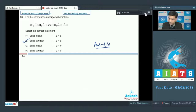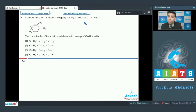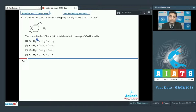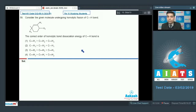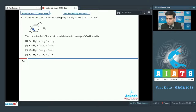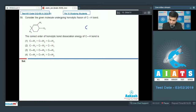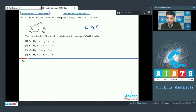The next question says: consider the given molecule undergoing homolytic fission of the C–H bond. We have three bonds H1, H2, and H3. Where a more stable free radical is formed, the bond dissociation energy will be lower. For H3, after dissociation we get a tertiary free radical which is also stabilized by resonance, so this bond is easiest to break and has the least bond dissociation energy. H2 gives a secondary free radical which is also resonance stabilized.